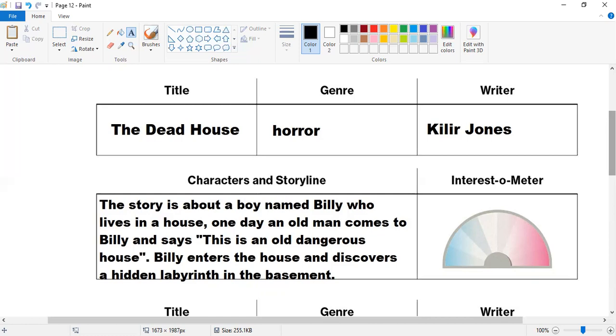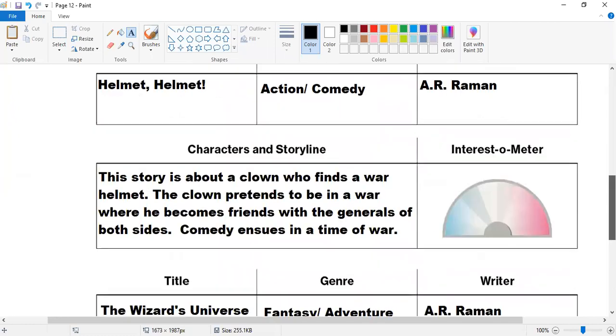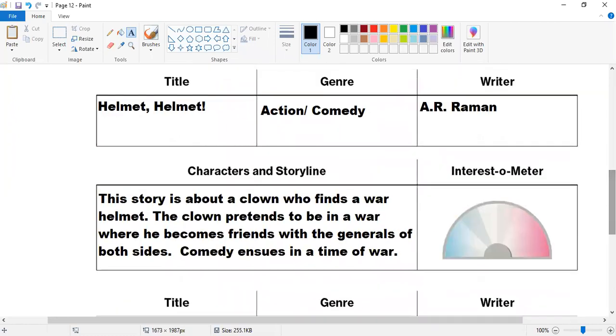Okay, so you love horror. Anything else? Okay, so let's move on. Let's look at another story. Go ahead, tell us about this. Helmet, Helmet. The title is Helmet, Helmet. Genre is action comedy. Writer is A.R. Rahman.